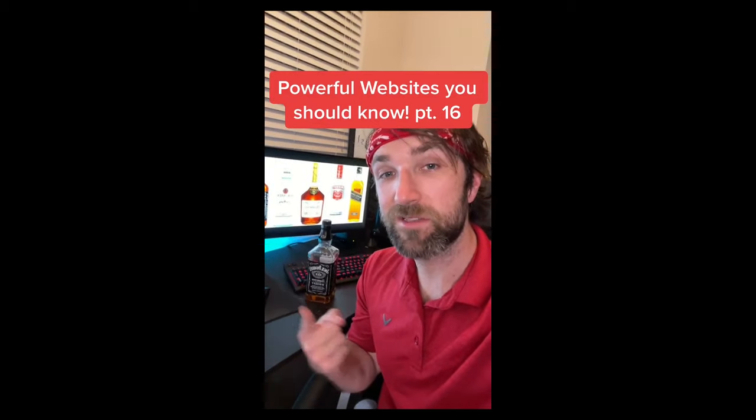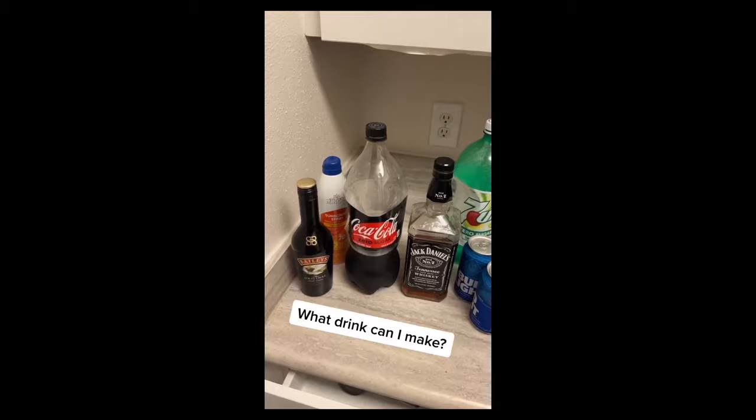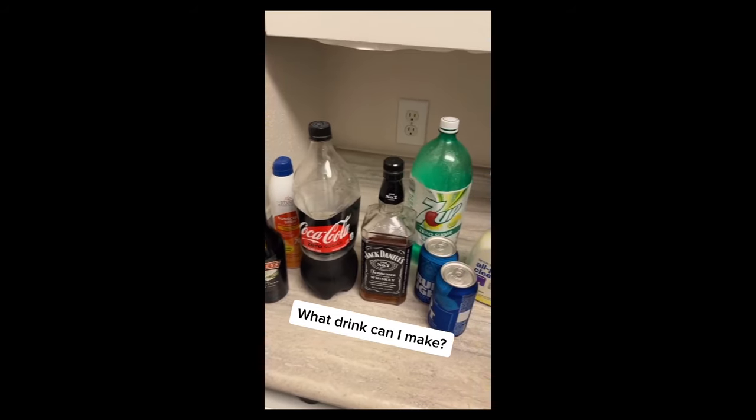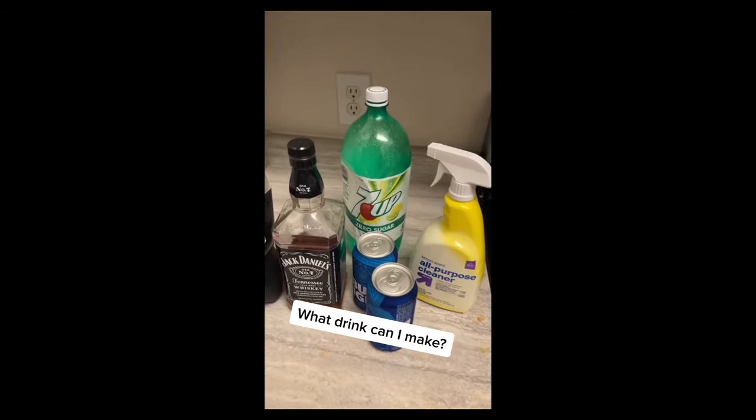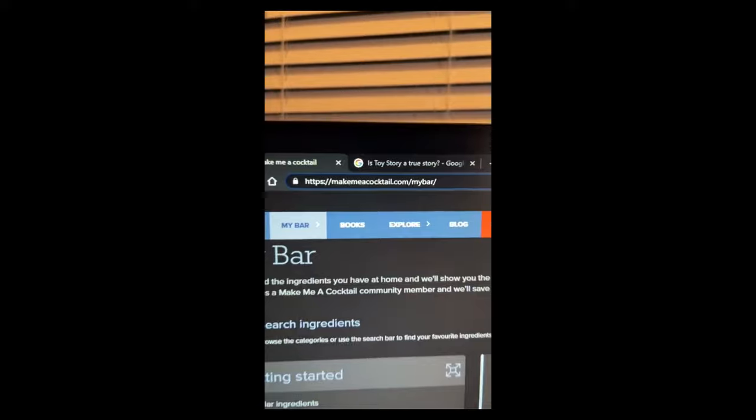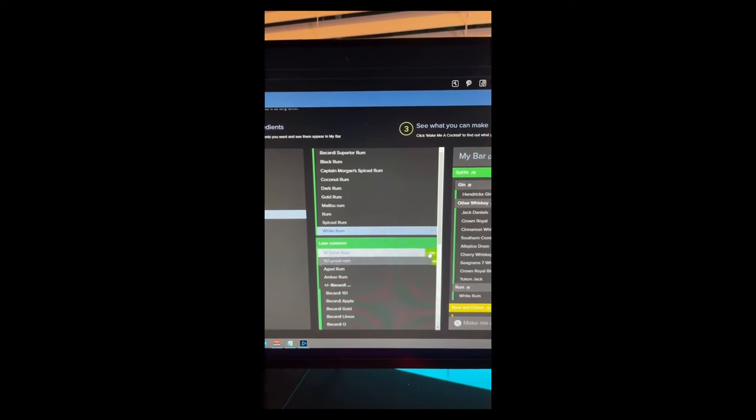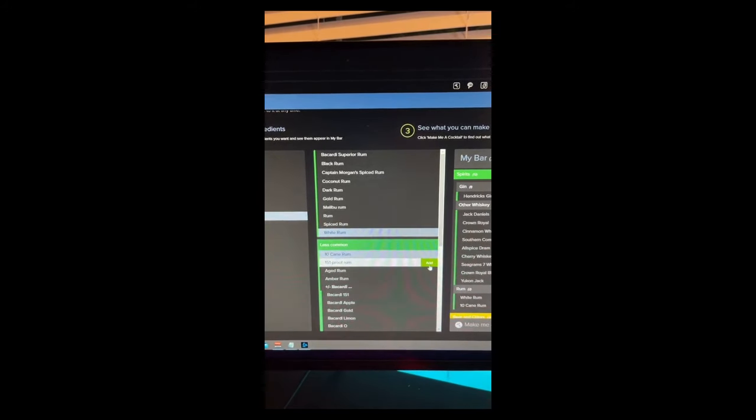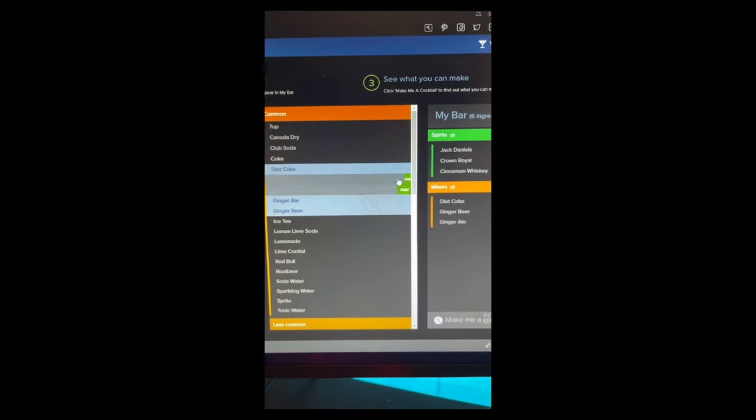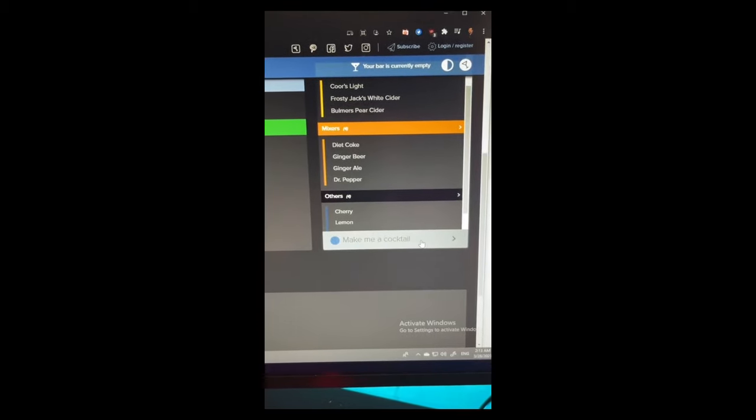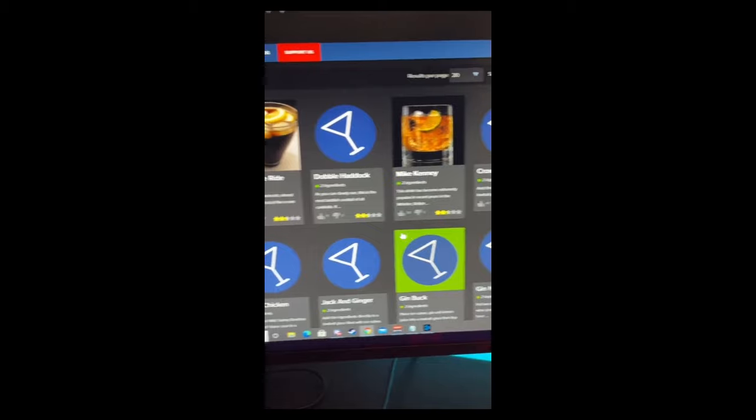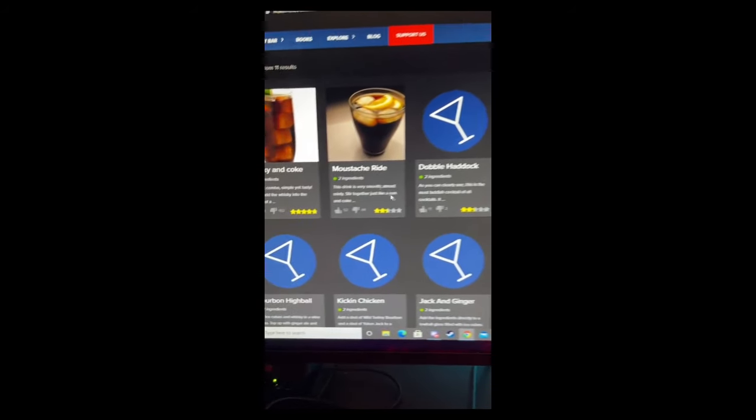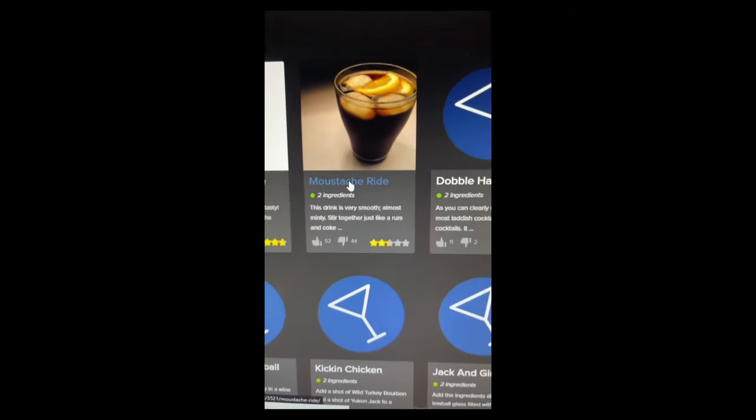Powerful Websites You Should Know, Part 16. If you have a bunch of liquor and mixers but don't know what to make as a drink, go to this website. Then add all the ingredients that you have and hit make me a cocktail. And it'll give you all the drinks you can make with those ingredients. Ooh, mustache red.